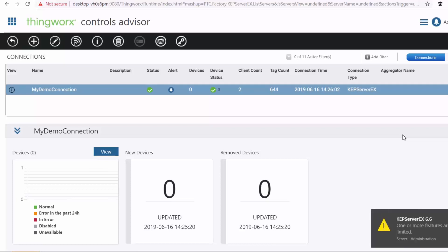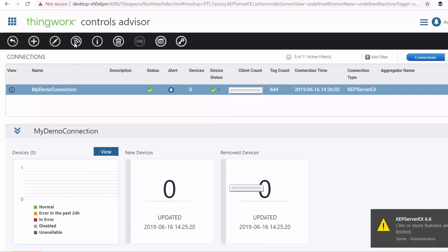Now, once your ThingWorx platform has been connected to your factory floor data source, there are many things that you can do in order to gain insights into the performance of your assets.